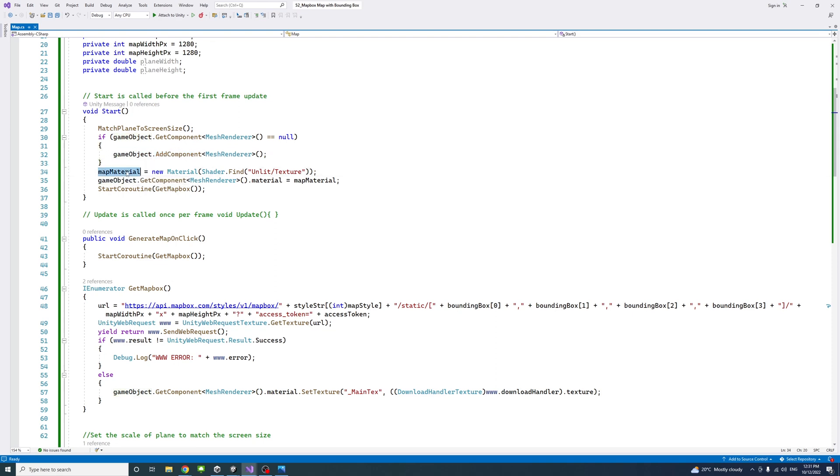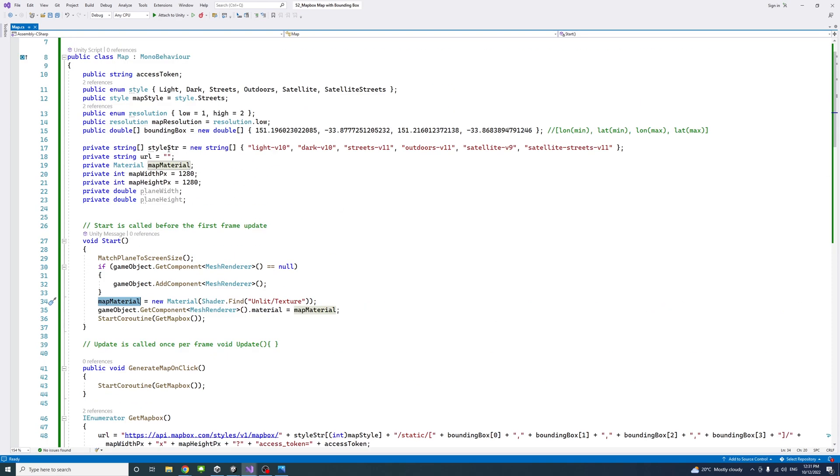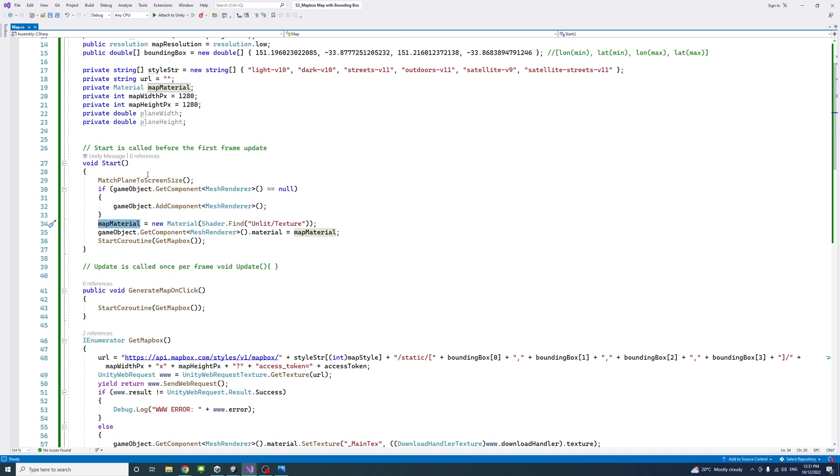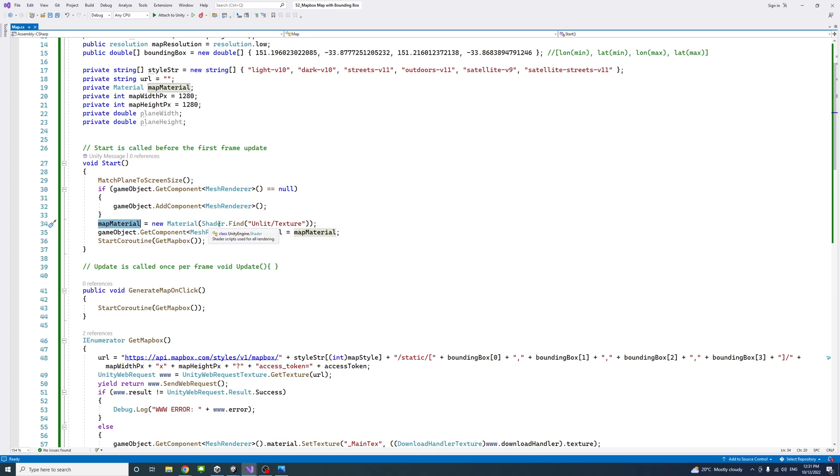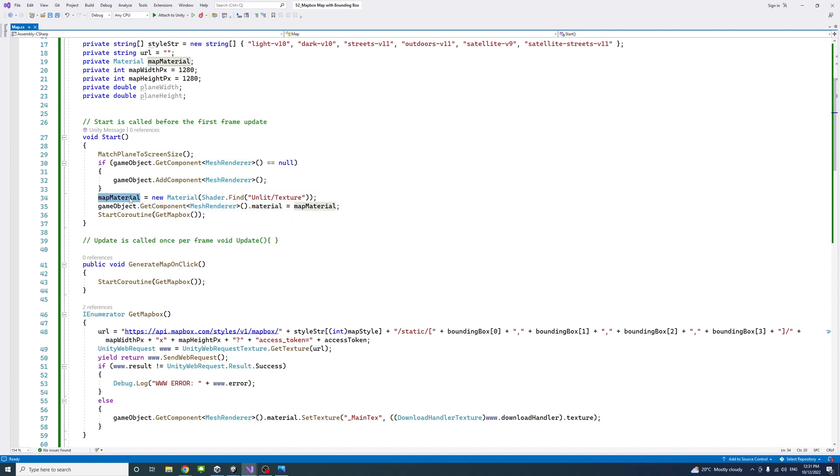Then we define a map material variable. It's a private variable and we create a new material to it. We create a new material and the shader would be unlit so that we don't have weird lighting in the map. Then we get the component of mesh renderer and assign this material to be this map material we just started.